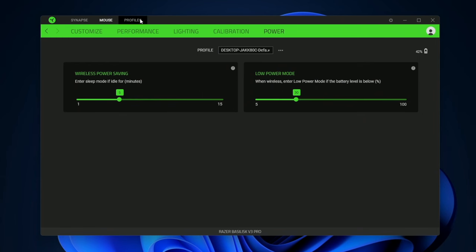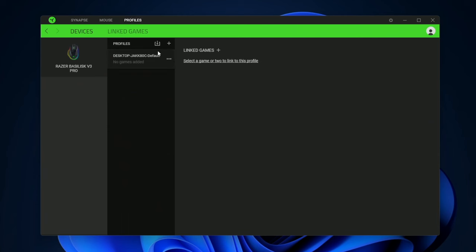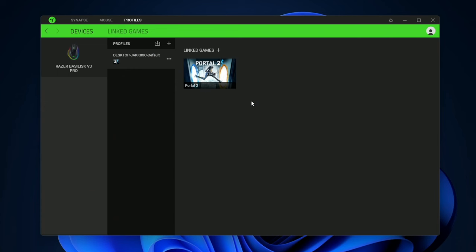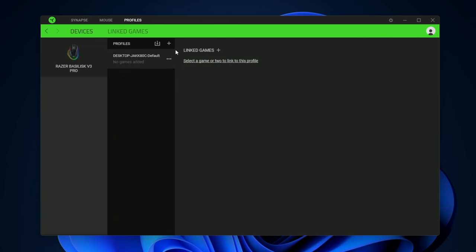We have a profiles section where you can link a game up to a specific profile. So you click that. Let's say you play Portal and then you can assign Portal to this profile. And to remove it all you do is click X and that's that.